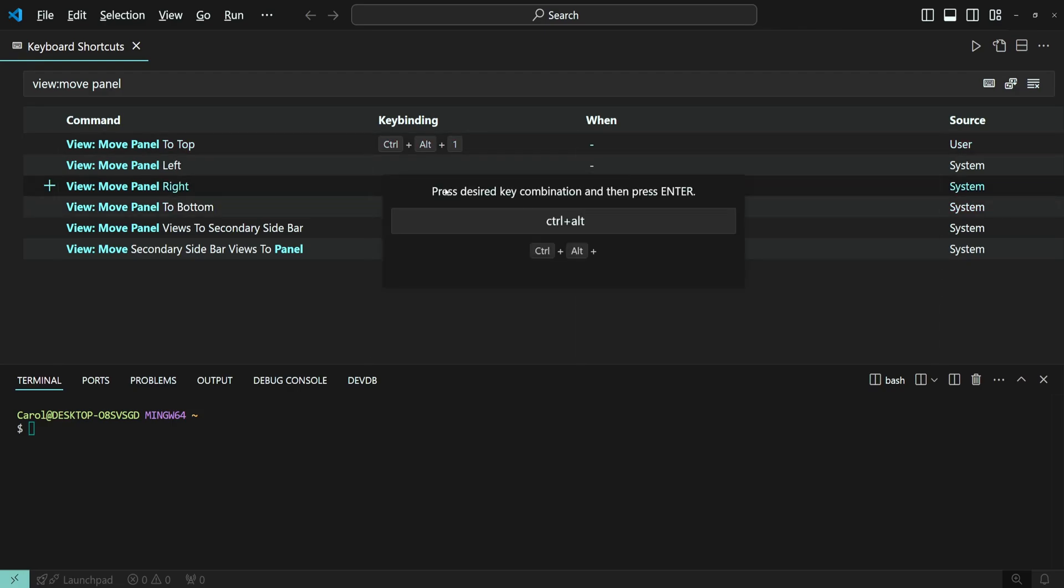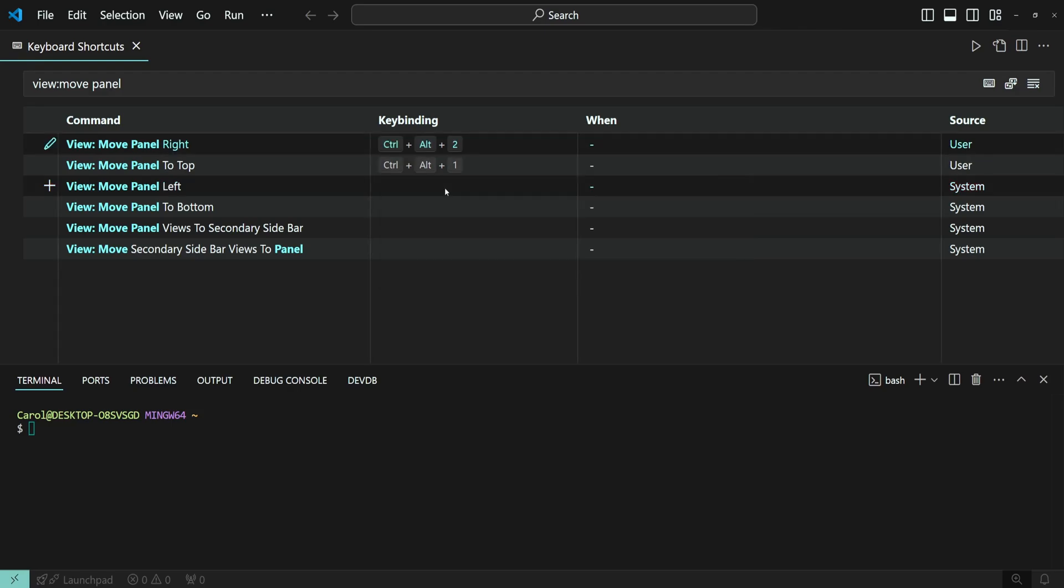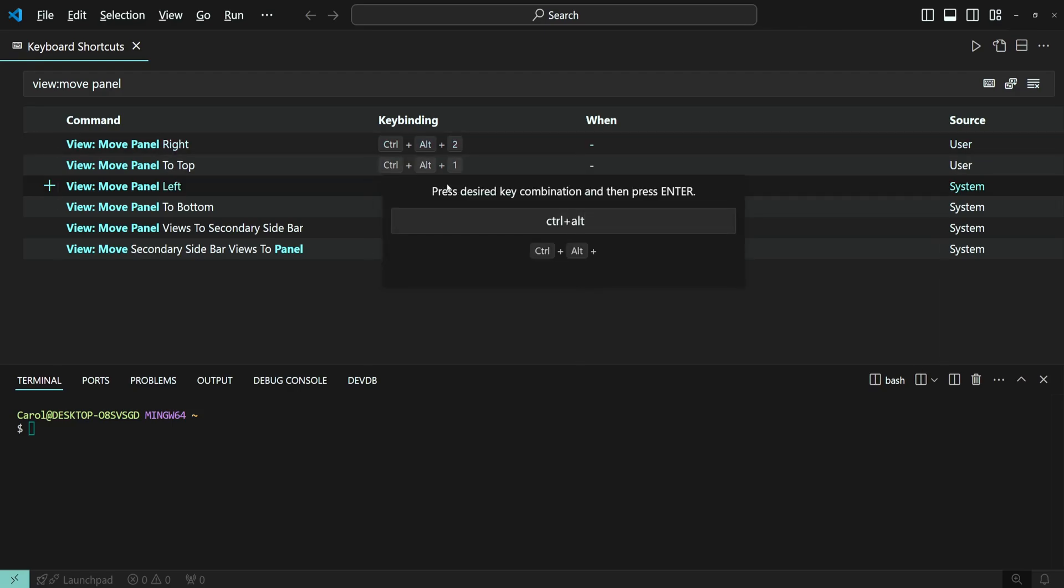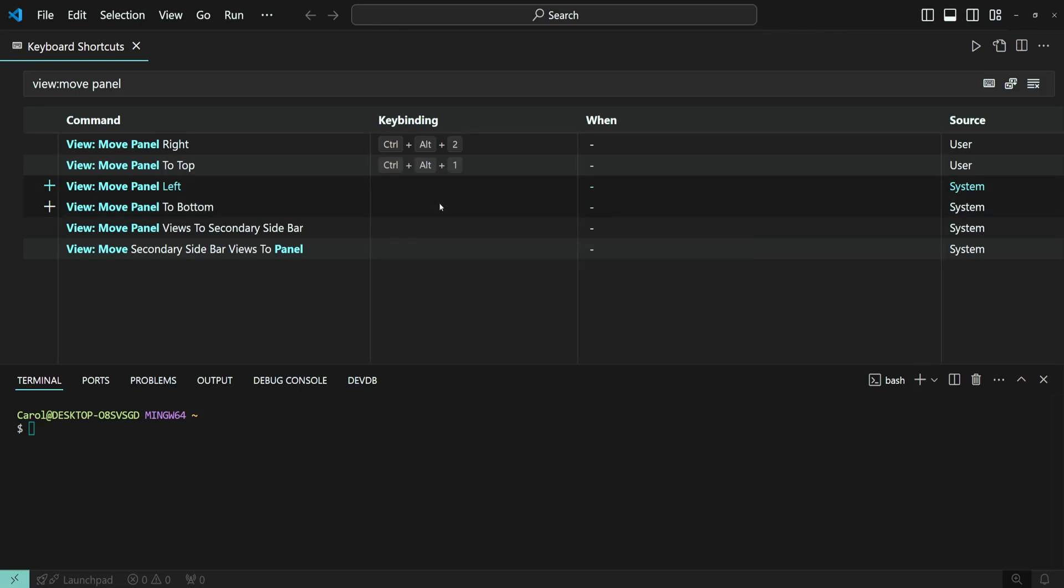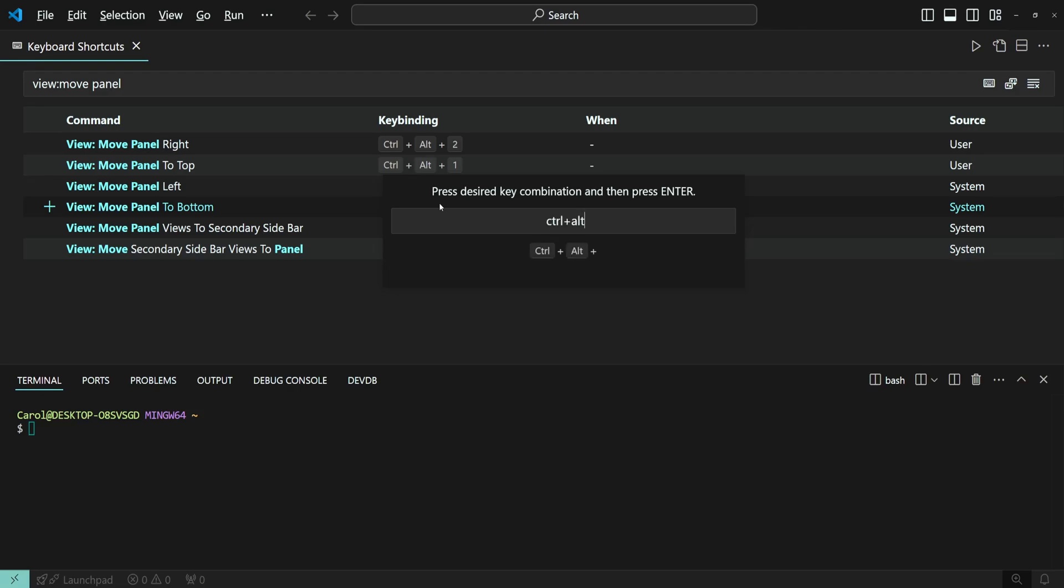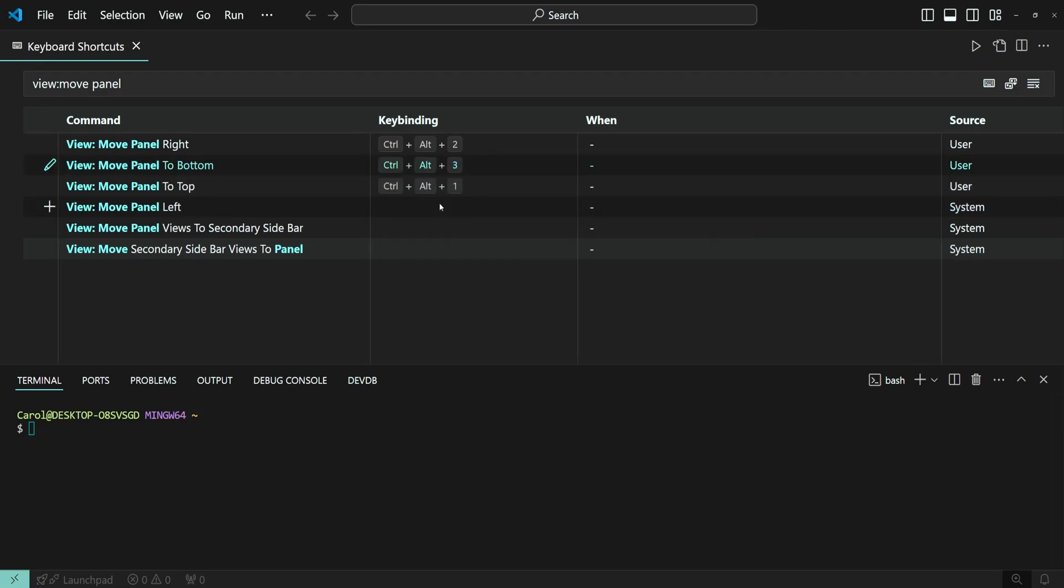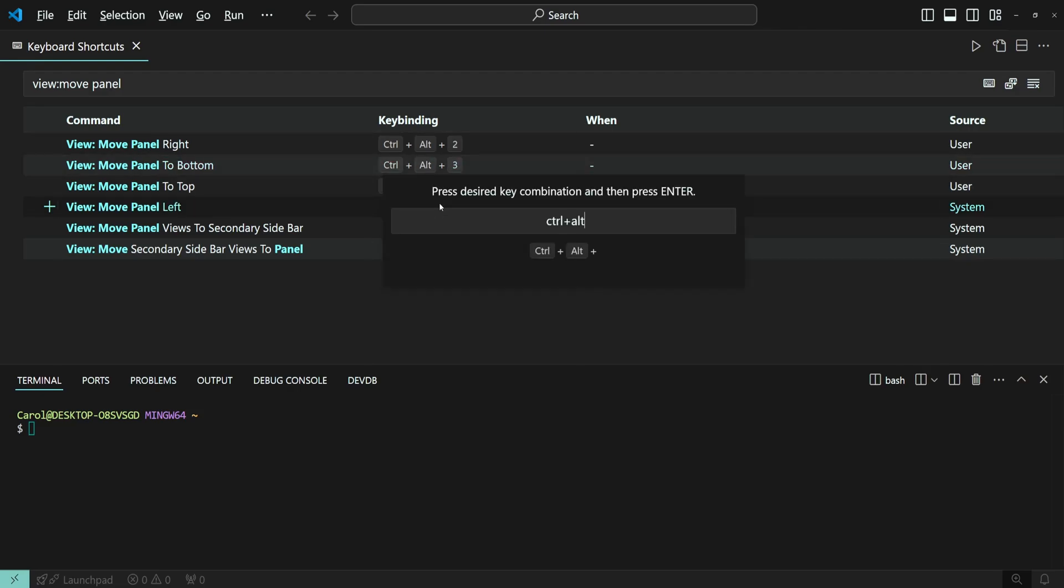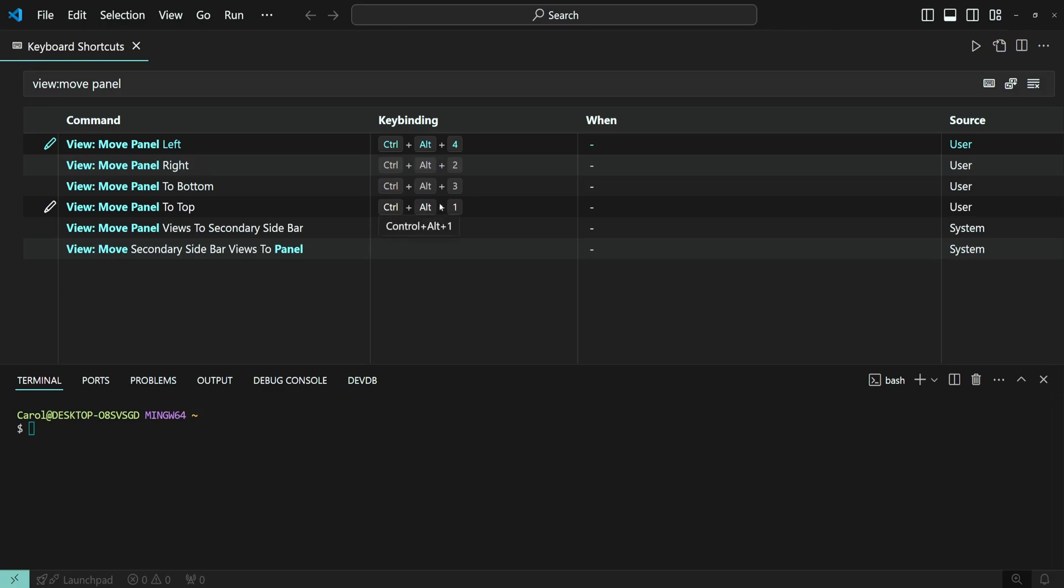Ctrl-Alt-N2 for right, Ctrl-Alt-N3 for bottom, Ctrl-Alt-N4 for left. Now, I want them to be in clockwise order.